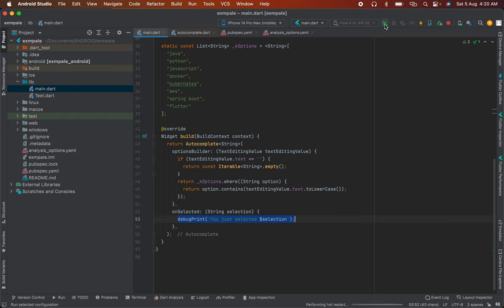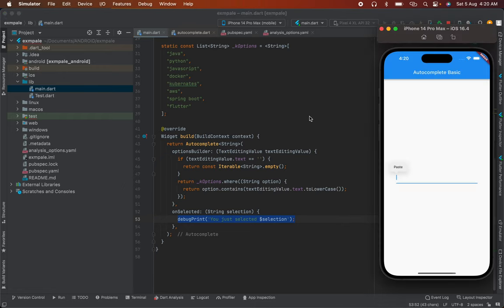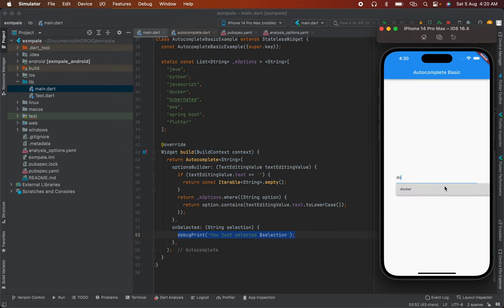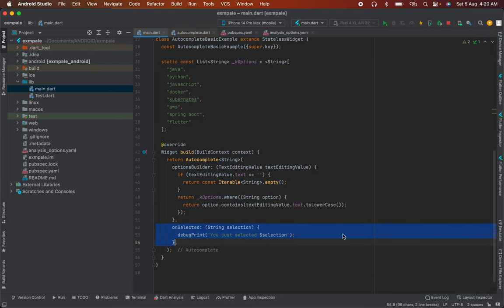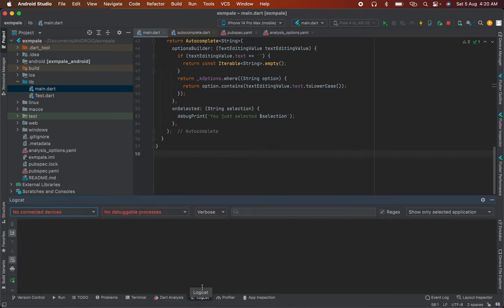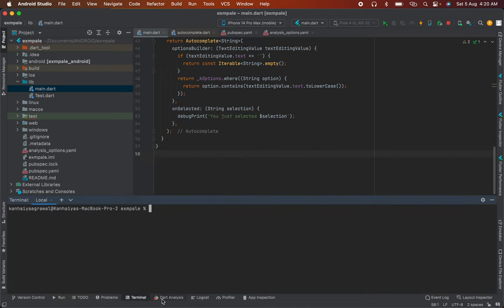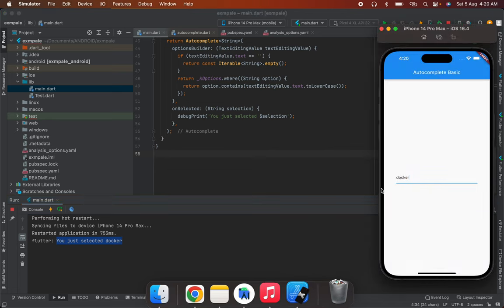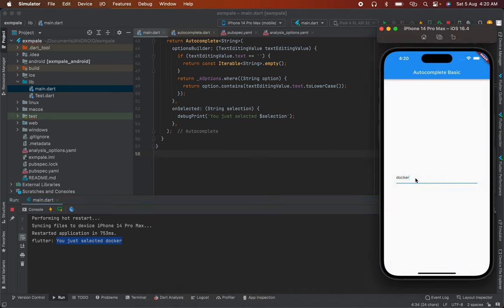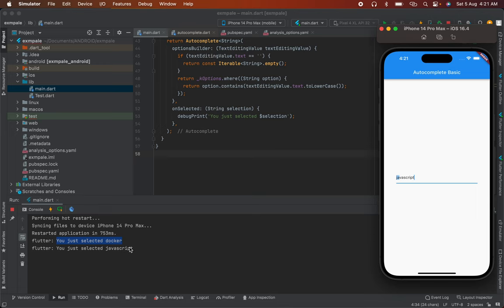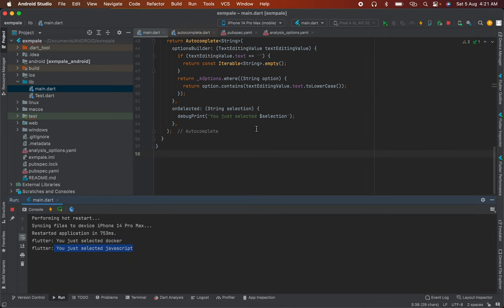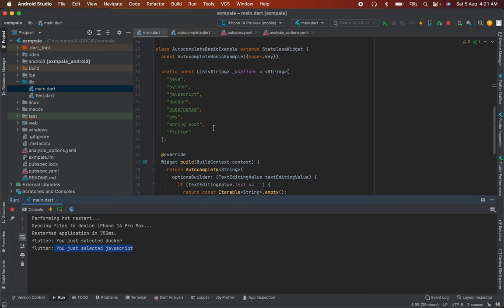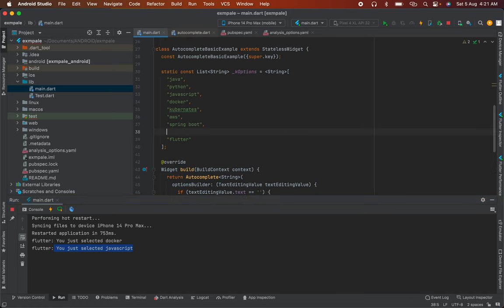Let's run the application. There's no complex configuration or extra code needed. When you type in the skill field - for example, if you type 'Docker', you can easily see it filter to Docker. When you run it and select an option, you can see 'user selected' printed in the debug console.